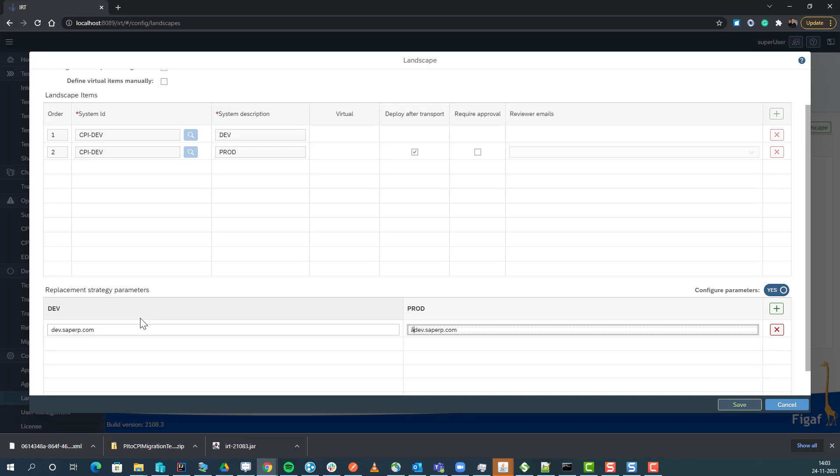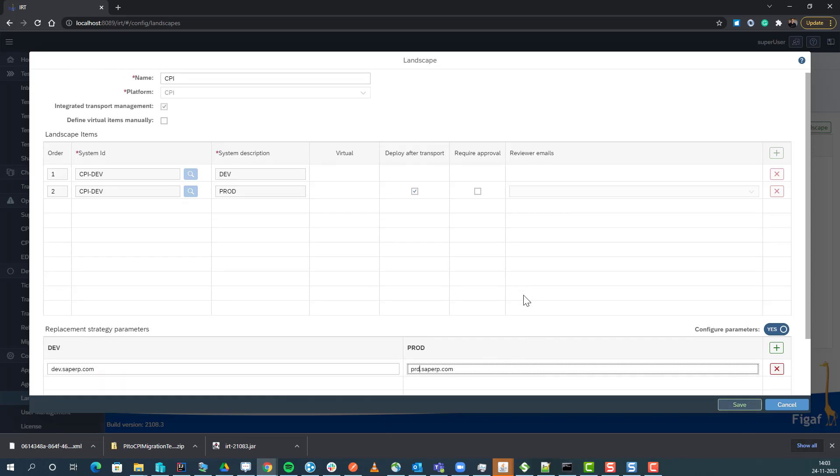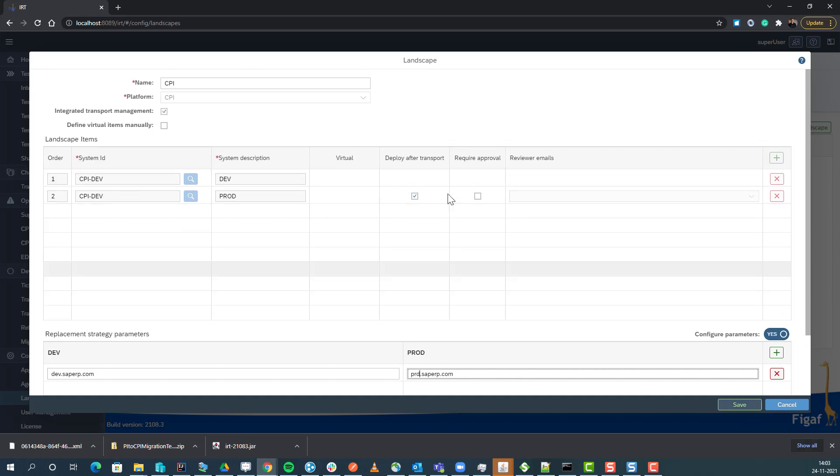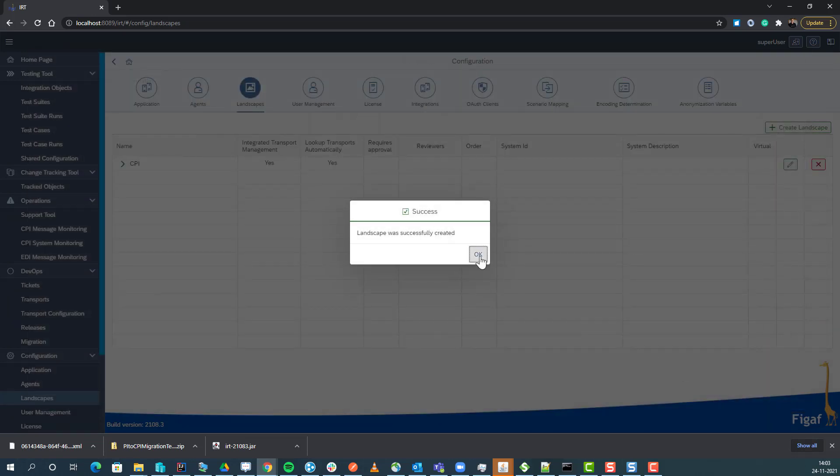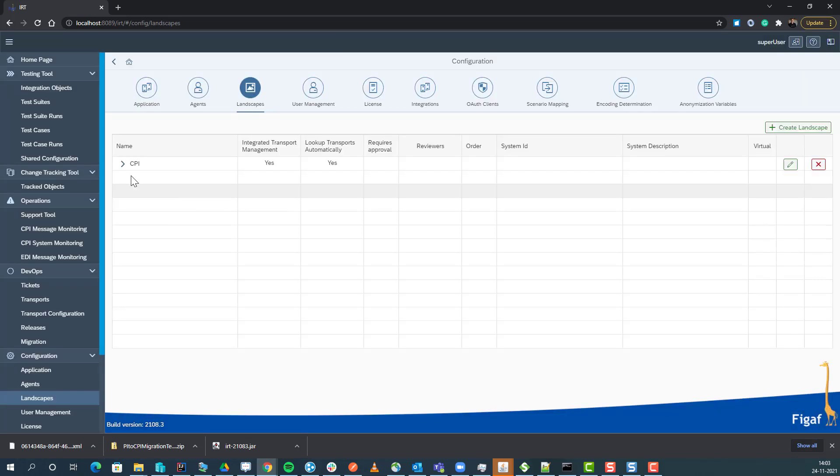This simplifies the setup. Once we have created the landscape, we do not have an option to make modifications into it. If you want to do something with it, you need to delete it and create a new landscape.